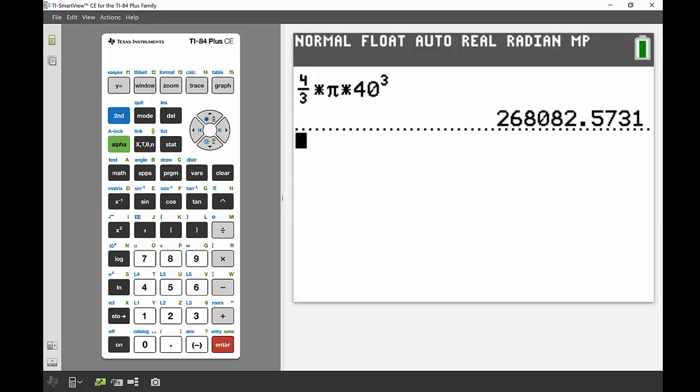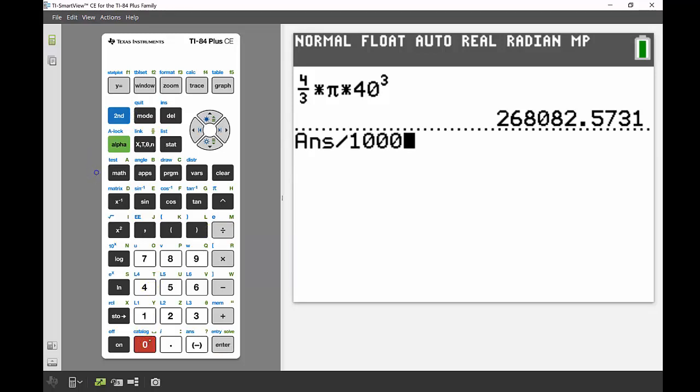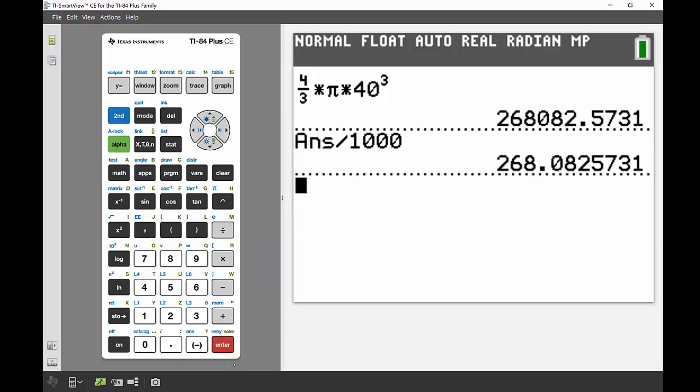To convert to liters, I'll divide by 1000. A nice thing here: if you press any operation key, it automatically uses the answer from above. So I divide by 1000 and get 268 liters.